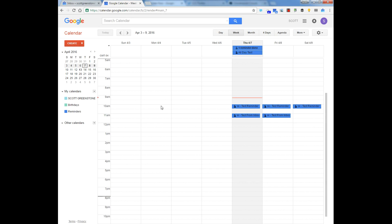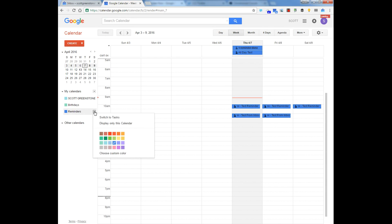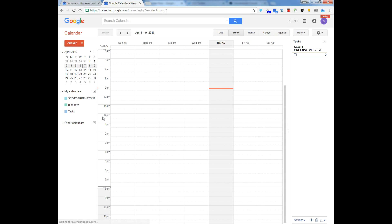If you want to go back to see your tasks — if you were somebody using Google Tasks — come here and switch to Tasks. Unfortunately, for now, you cannot do both Tasks and Reminders.